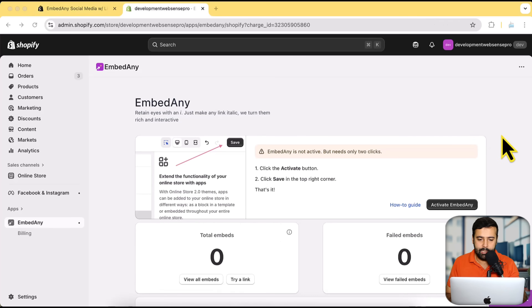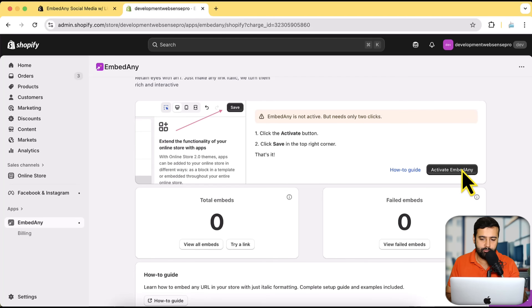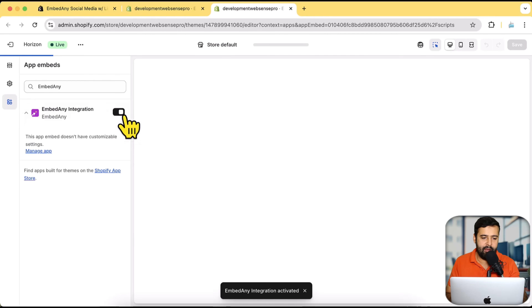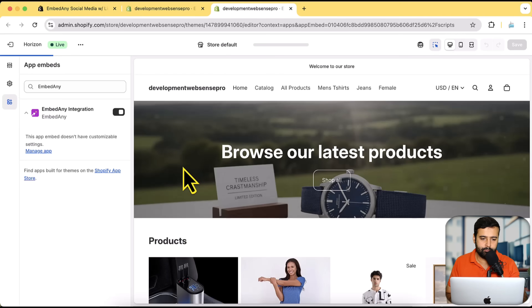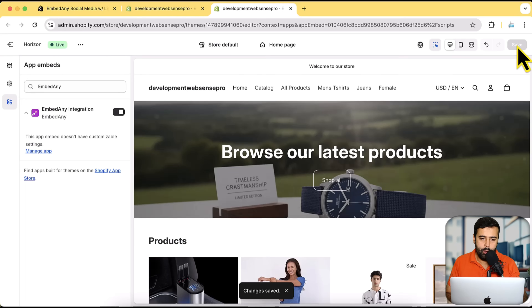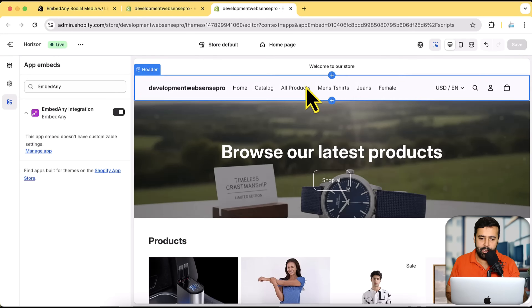I've already installed the app on my development store — you'll find the link in the description. Once you install the app, you'll have a screen like this. All you have to do is click on 'Activate Embed Any' and it will open a new tab where you enable it on the published theme. Here you can see the Embed Any integration showing up. Just click on save.